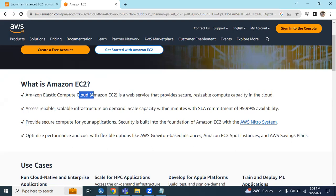In this video we are going to learn what is EC2 and how to launch an EC2 instance.